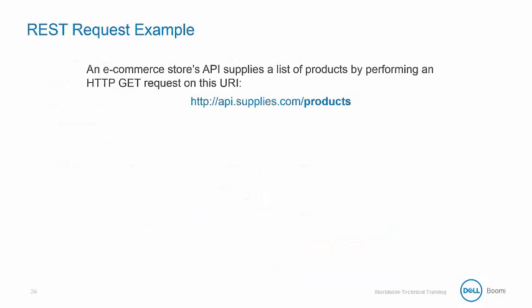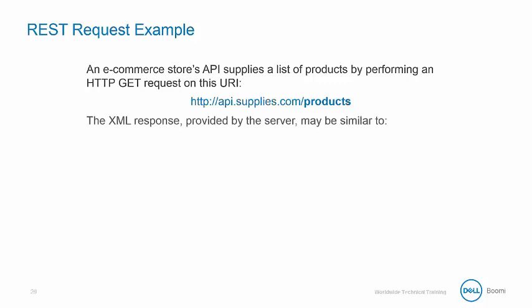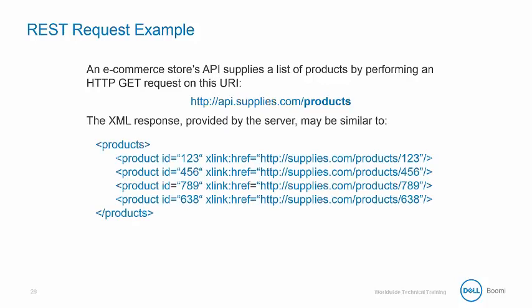We'll look at a sample REST request. An eCommerce Store's API supplies a list of products by performing an HTTP GET request on this URI. The XML response provided by the server may look something like this.